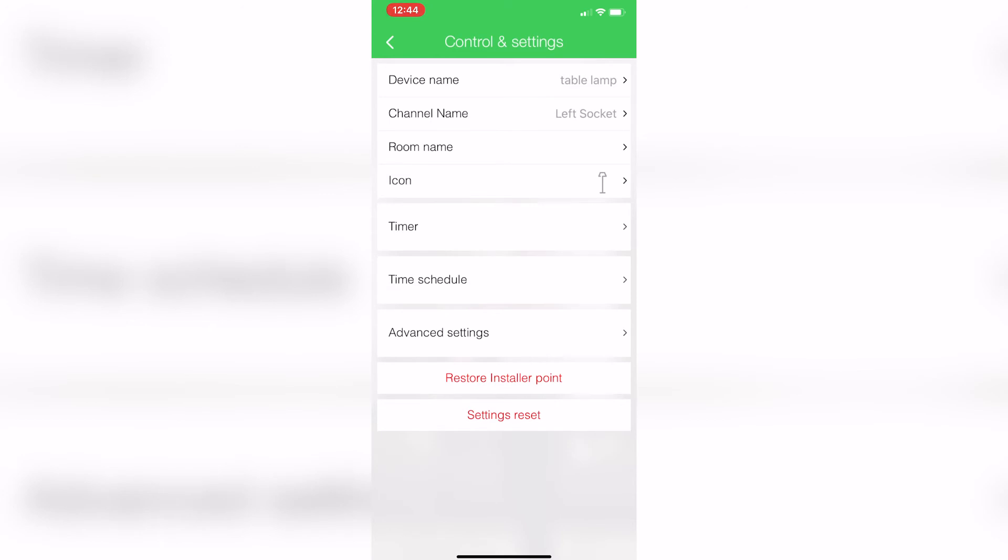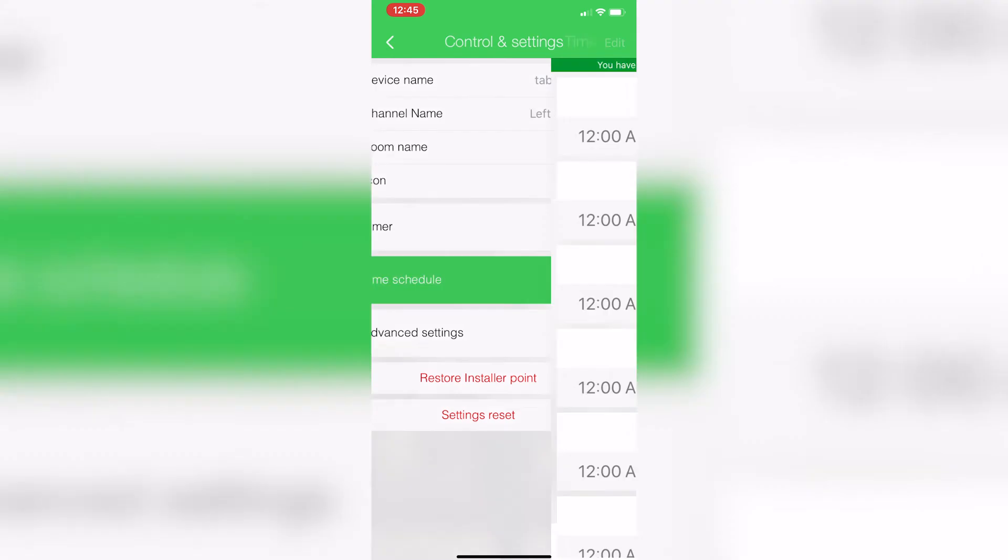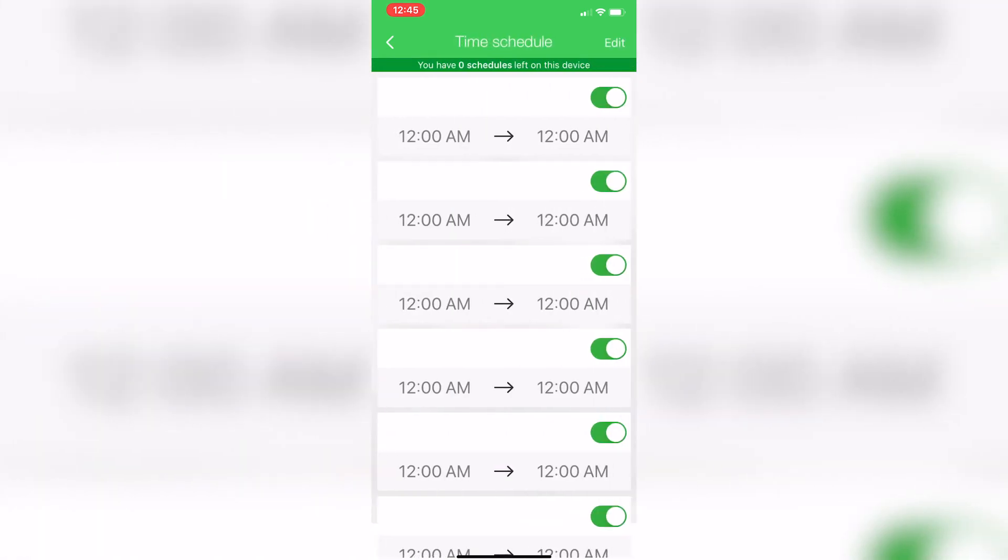Now the next one down here is where it gets really smart. This is time schedules. This enables me to set an on-off schedule for each of those socket sides as well. So click on the top one here, when it turns on, when it turns off, what days of the week I want that to happen.